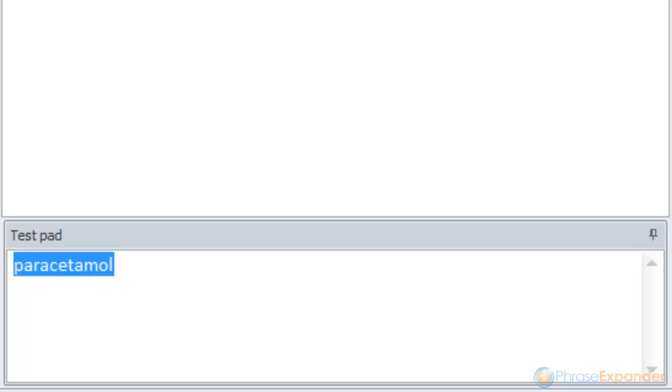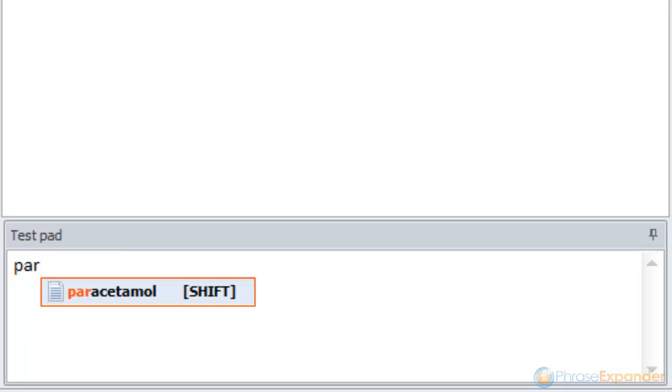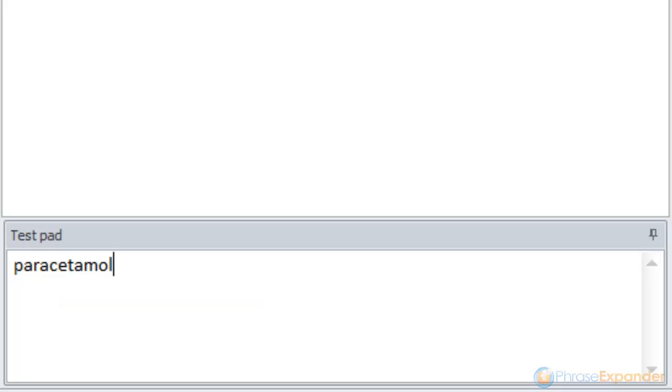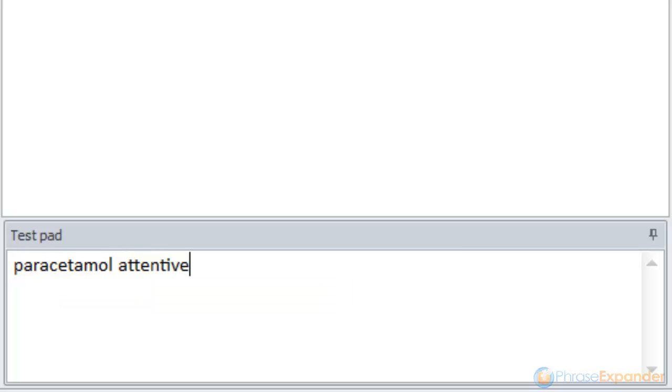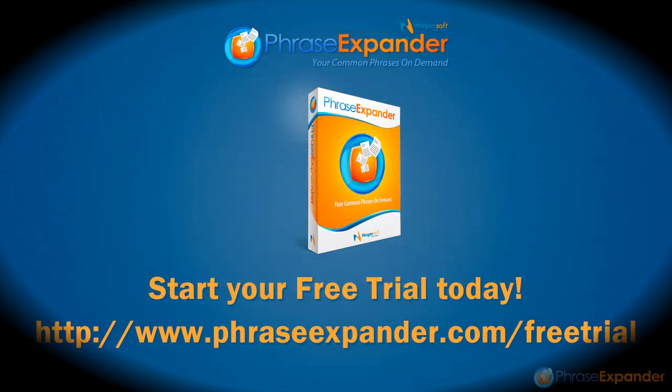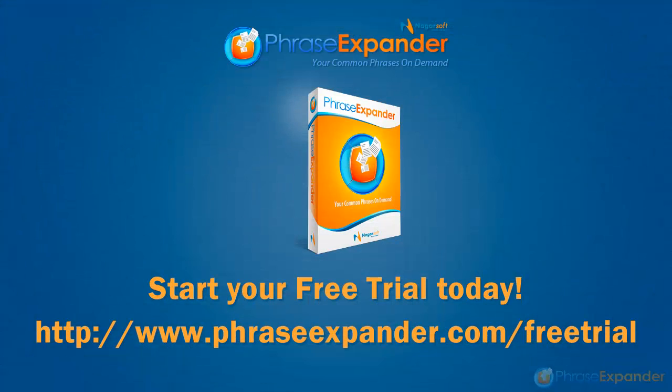Thanks to our SmartComplete technology, suggestions are displayed as you type. And you can autocomplete long and complex words in a snap.